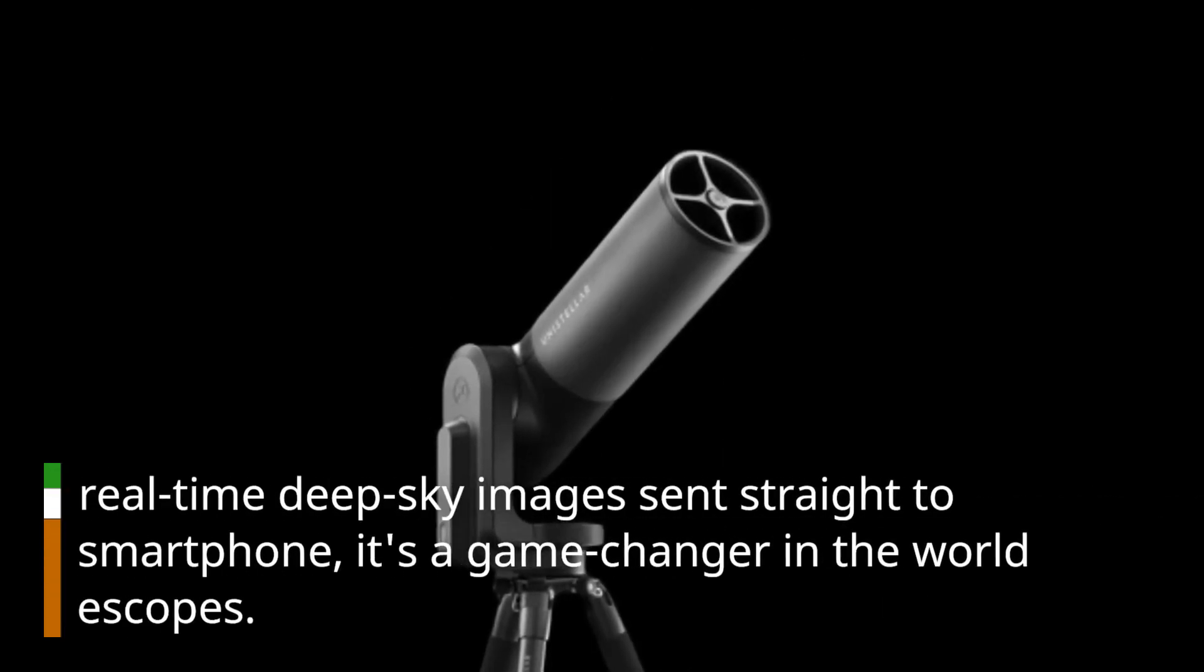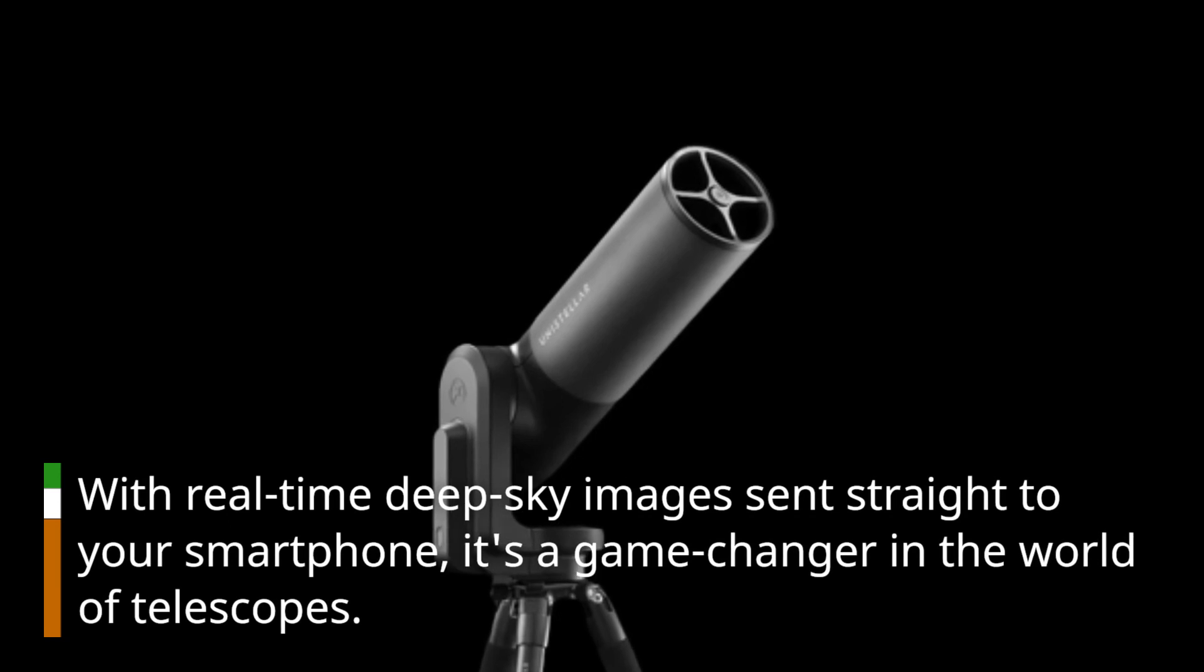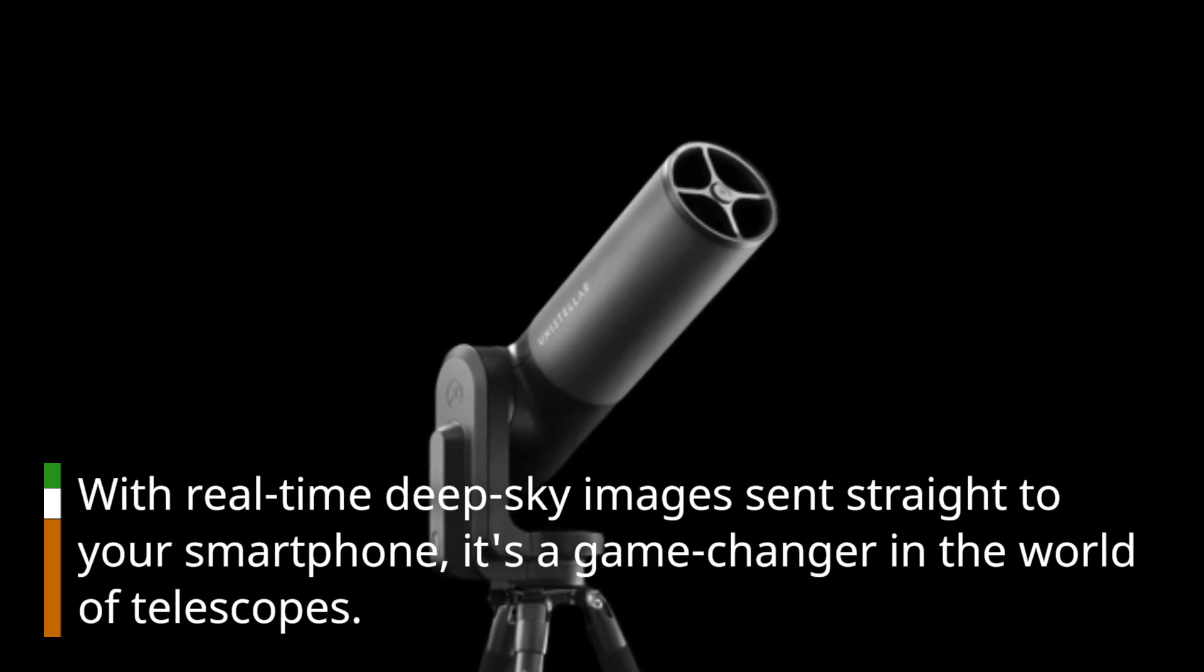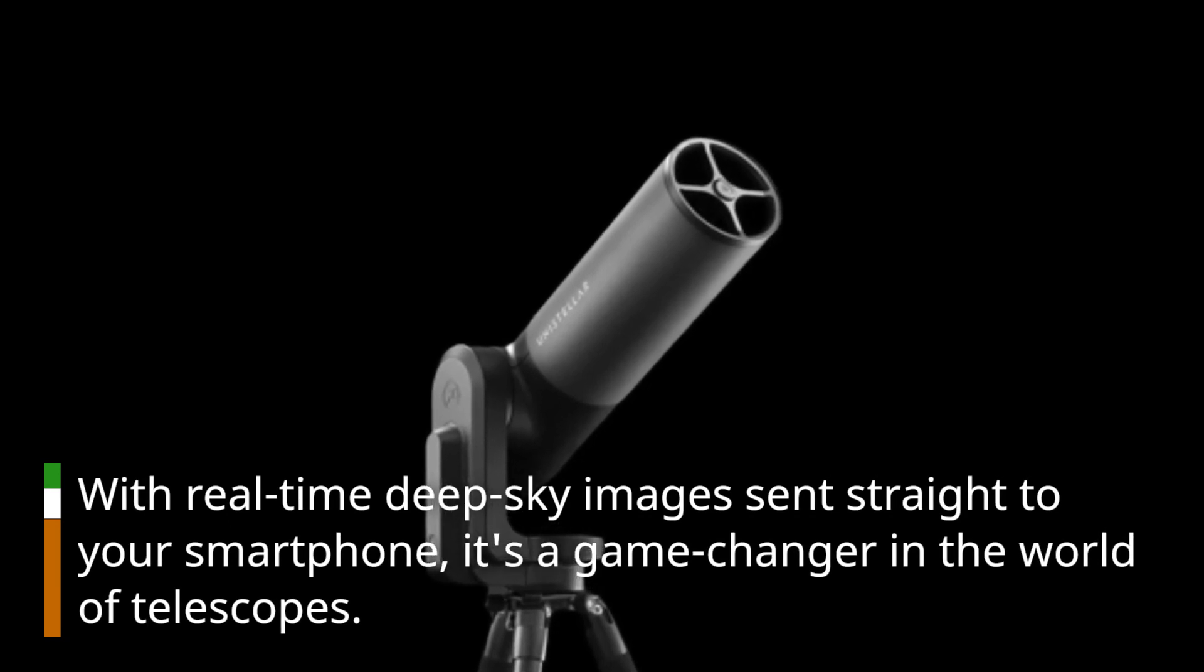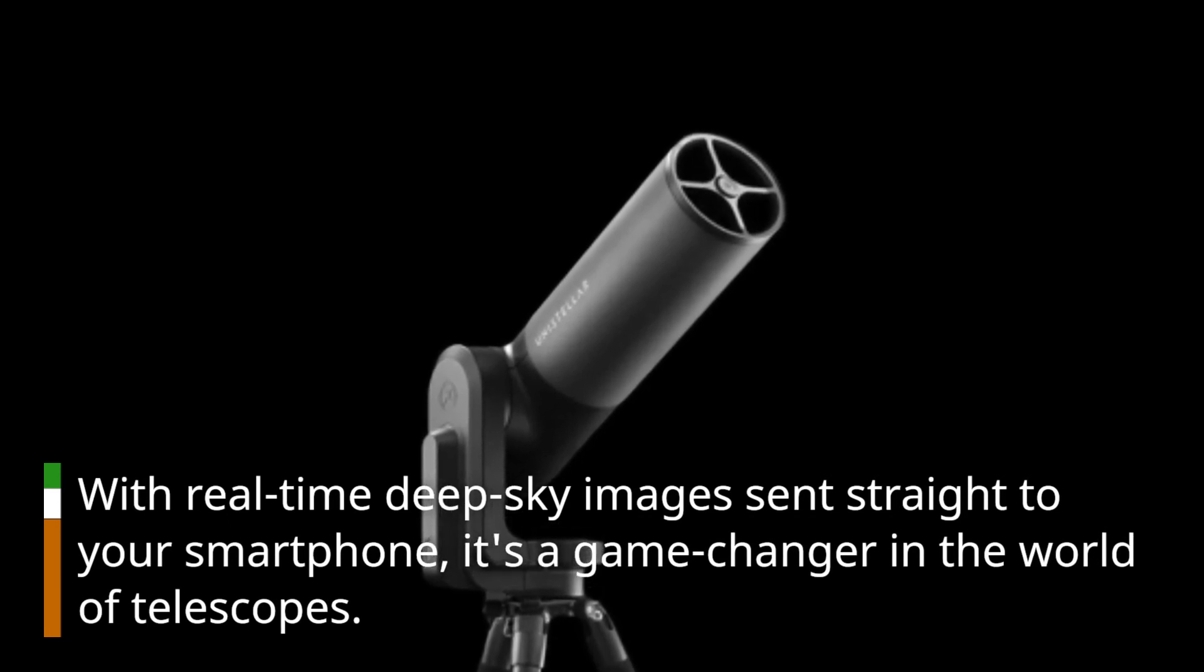With real-time deep-sky images sent straight to your smartphone, it's a game-changer in the world of telescopes.